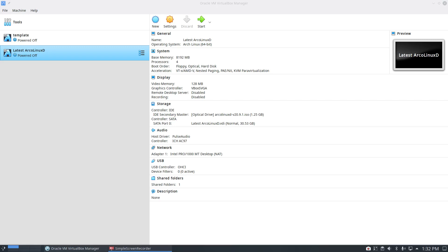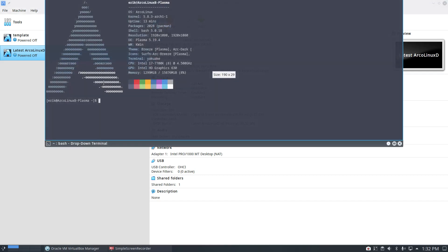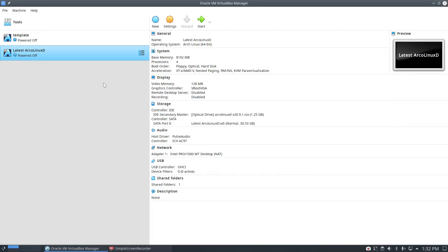Hi, welcome. This is the system of ArcoLinux D Plasma and we've just made a new ArcoLinux D ISO, the version for September, so it's gonna be released mid-September somewhere.